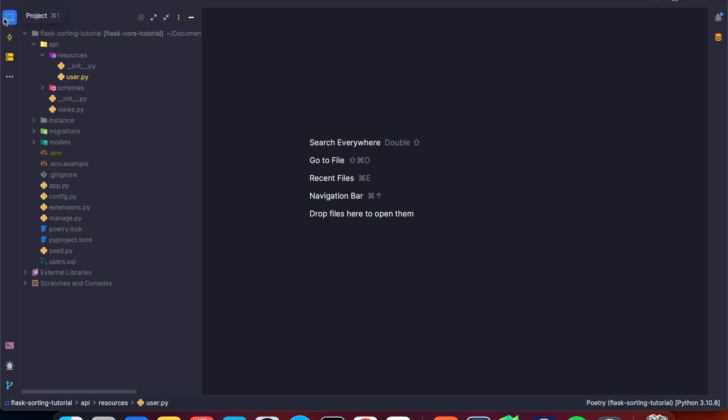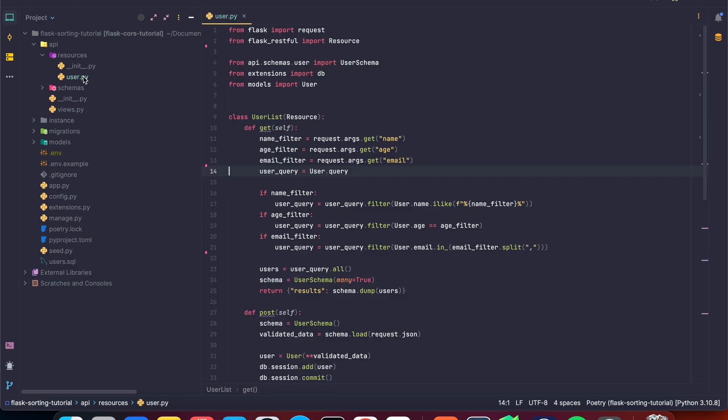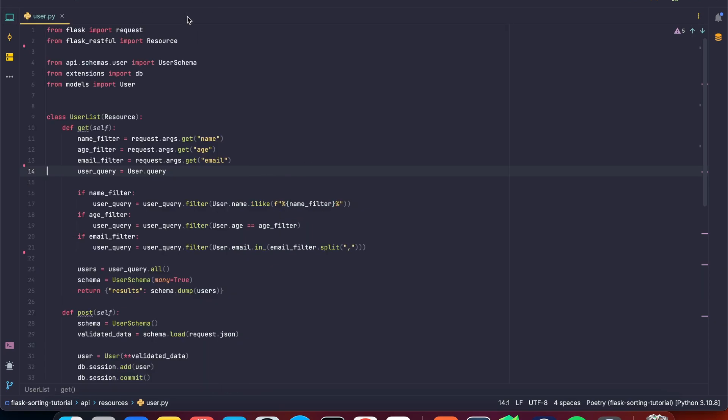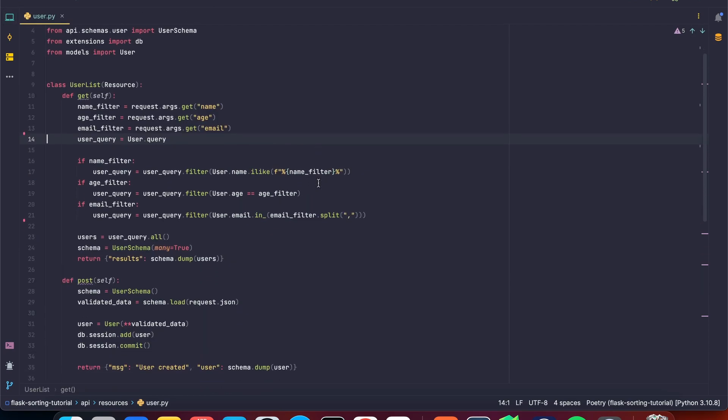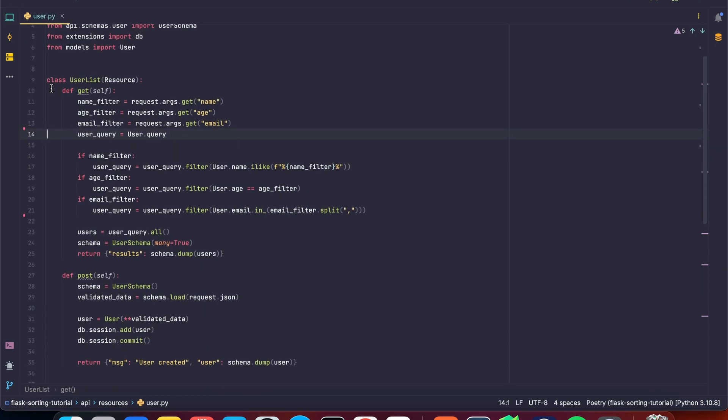So here in our project, we've got our API resources and we've got our user resource. So if we navigate here, you can see from a previous lesson, we were filtering our resource using arguments we got from our query string. So we're going to do a similar thing for our sorting.